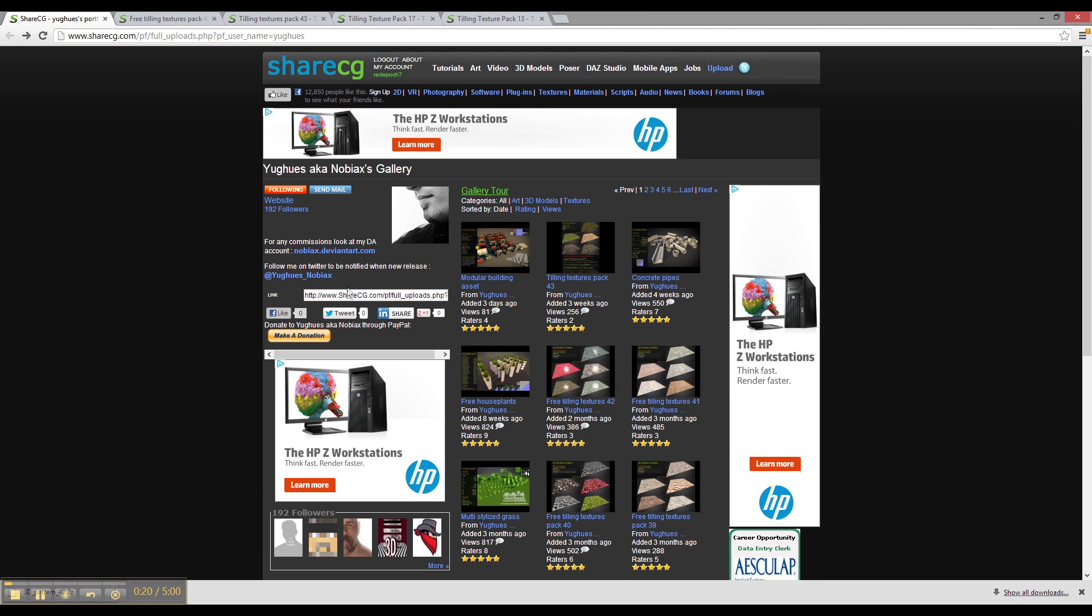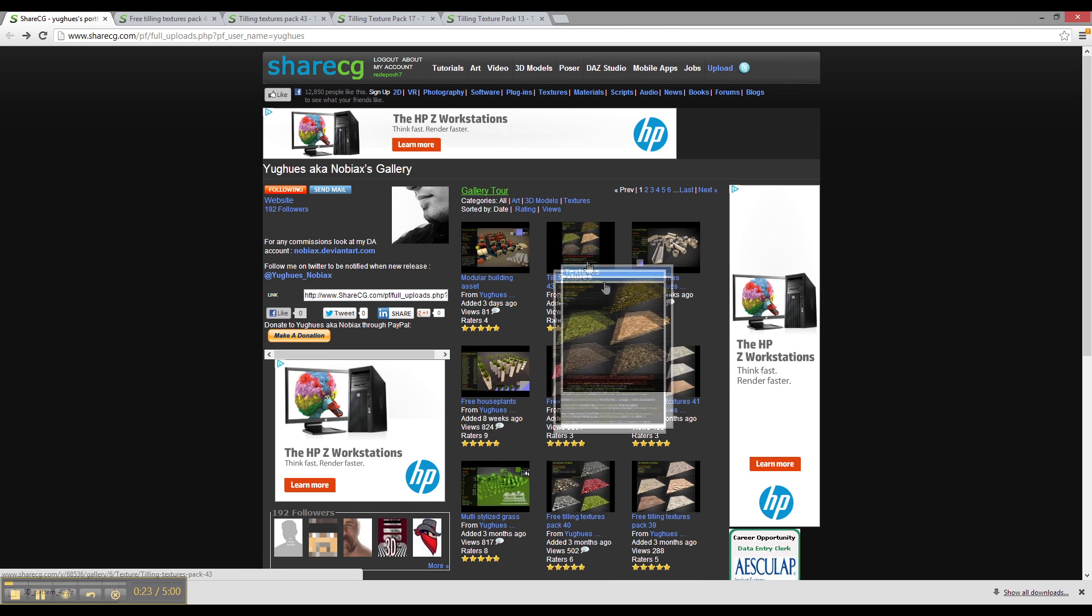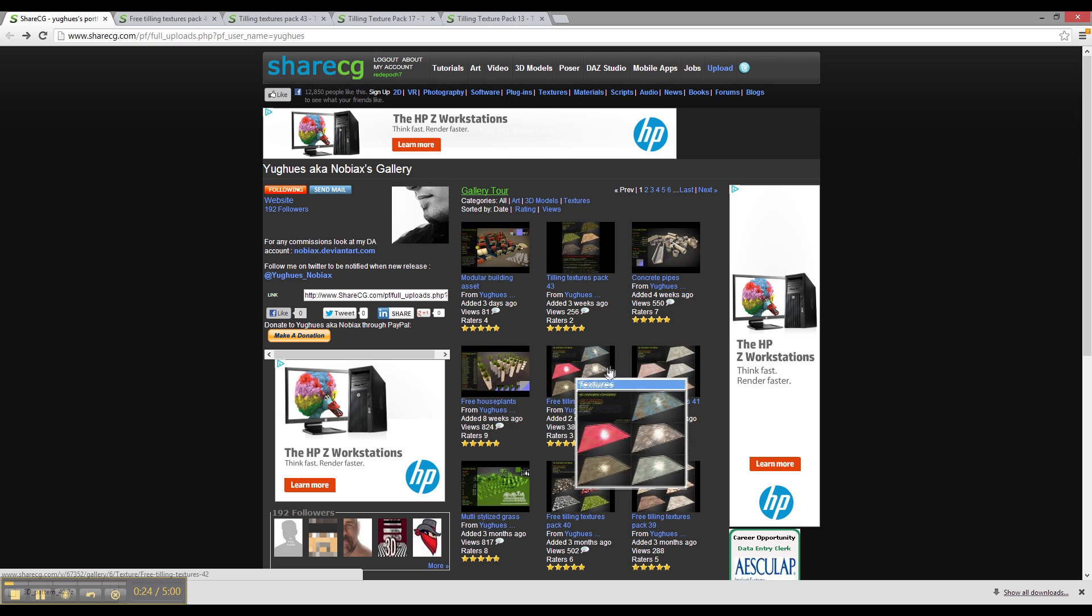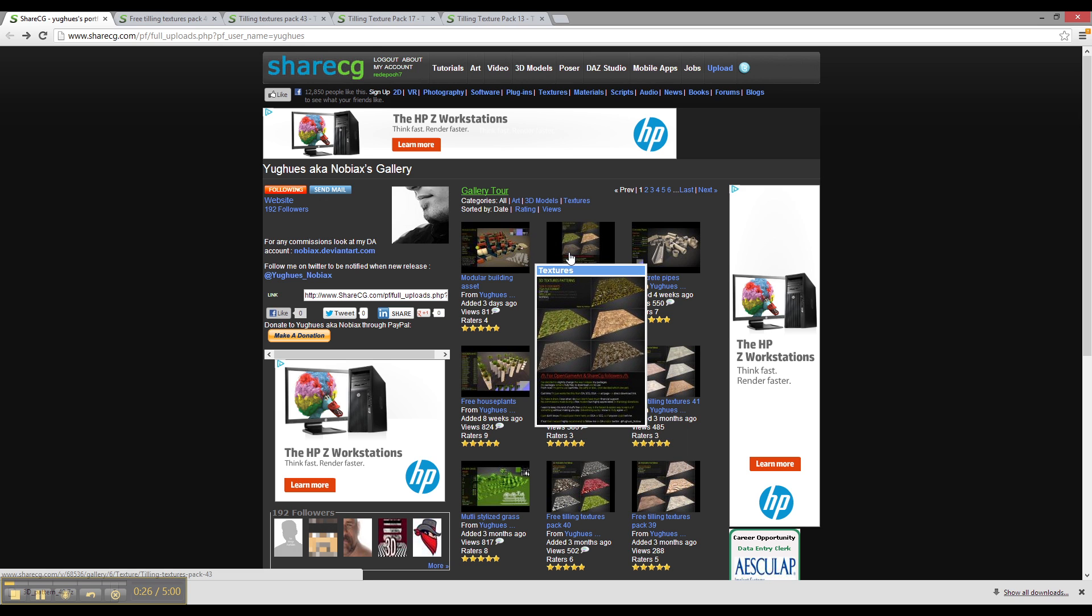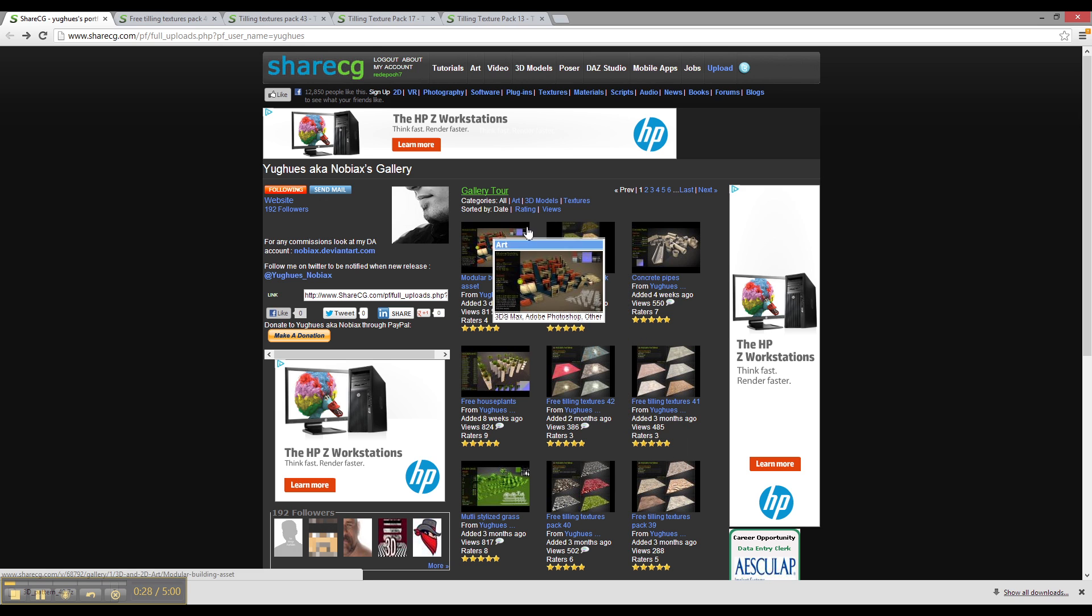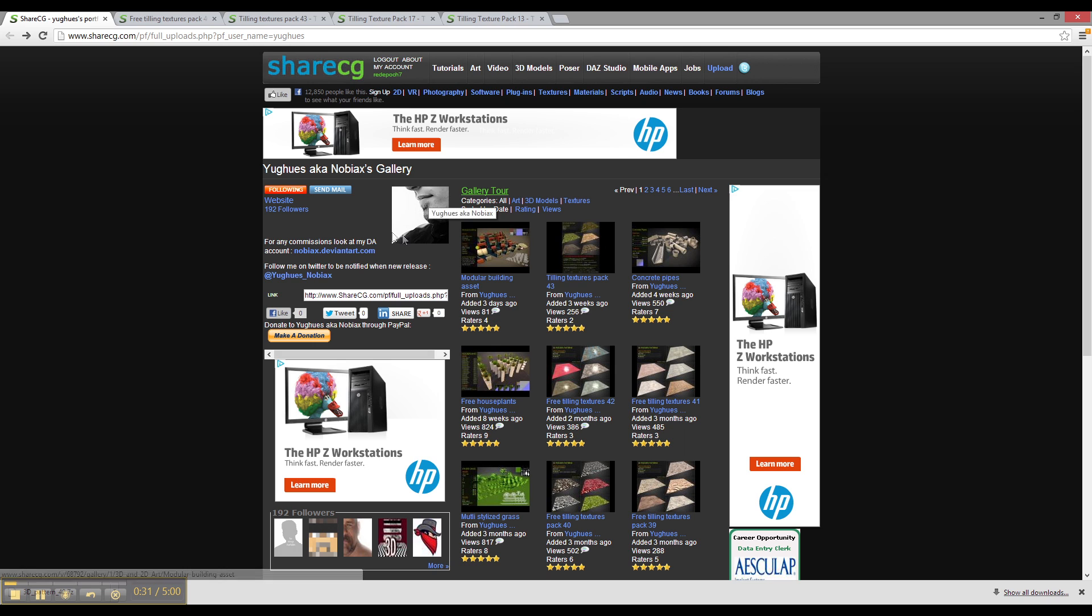A great place to get some of these textures is from ShareCG, and they've got a lot of good textures, as well as 3D models and art and stuff like that that you can use in your projects. Some are for commercial use, some are for personal use. This guy here, NoviX, he gives them all away for free, and you've got unlimited use.